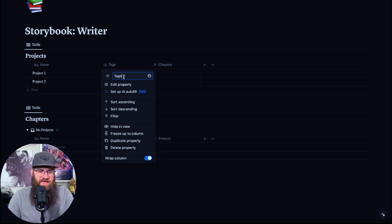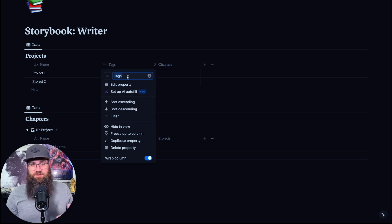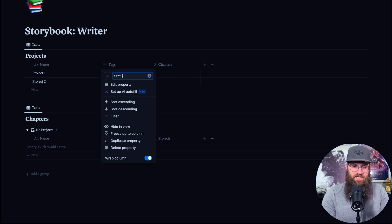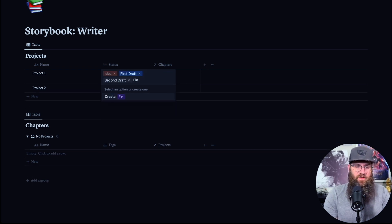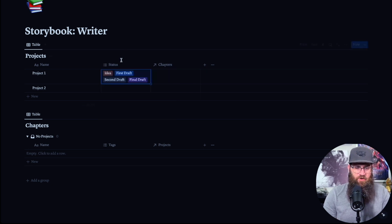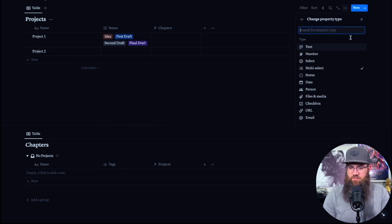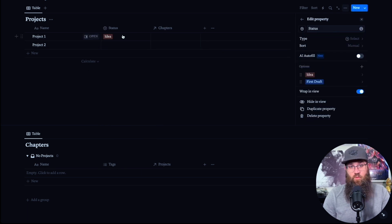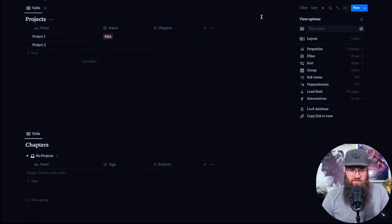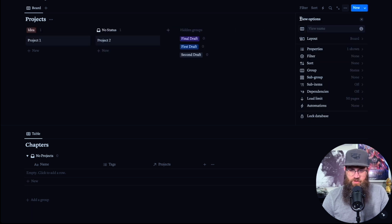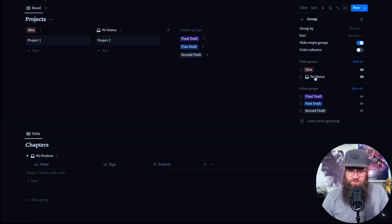This Tags field is a multi-select. There are two different forms: you can select one tag or multiple tags. We're going to call this one Status so we can track our project status, and we'll put in some options: Idea, First Draft, Second Draft, Final Draft. Obviously you can have as many as you want. We're going to turn this into a regular select — not multi-select — because generally a project is only in one stage at a time. Then we're going to edit this view and turn it into a board view, grouping by Status — it's already done that automatically.